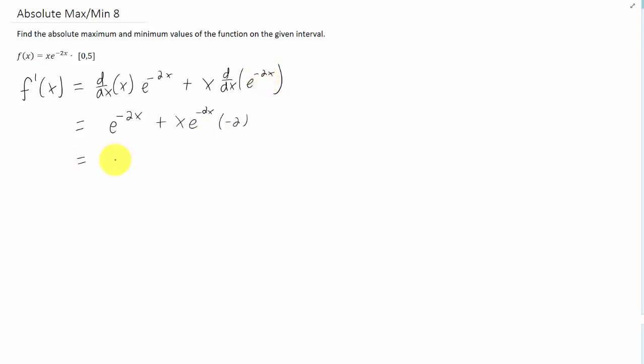Simplifying that term, and if we're going to set this derivative equal to 0, it might be helpful if we can factor this thing. We can take an e to the negative 2x out, and that leaves us with that.